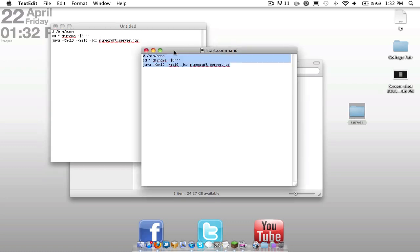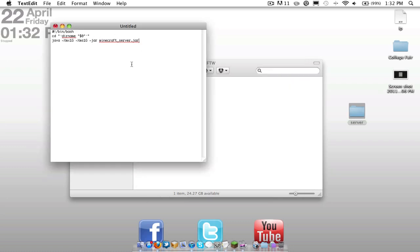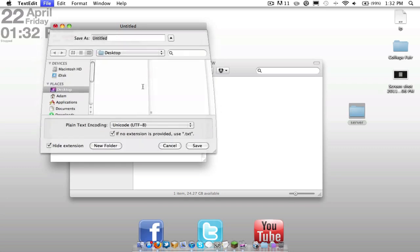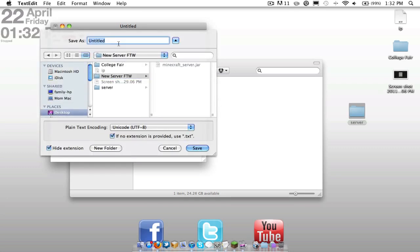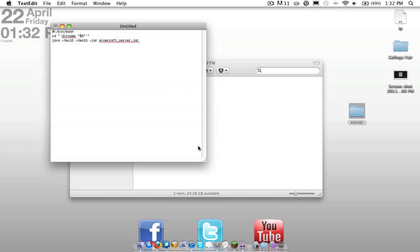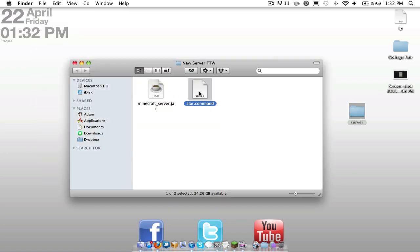So once you have this all settled out, you're going to want to save it. We're going to go to new server for the win and we're going to call this start.command. So you're going to save that. And we have start.command.